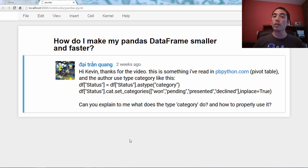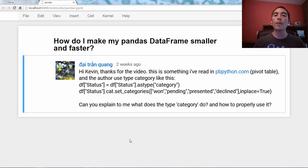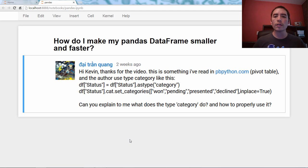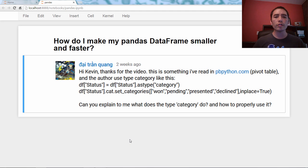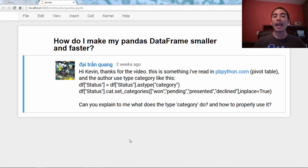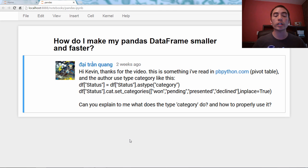Hello and welcome back to my Q&A video series about the Pandas library in Python. The question for today comes from a YouTube viewer who says, this is something I've read in pbpython.com and the author uses type category like this. Can you explain to me what does the type category do and how to properly use it? Excellent question.